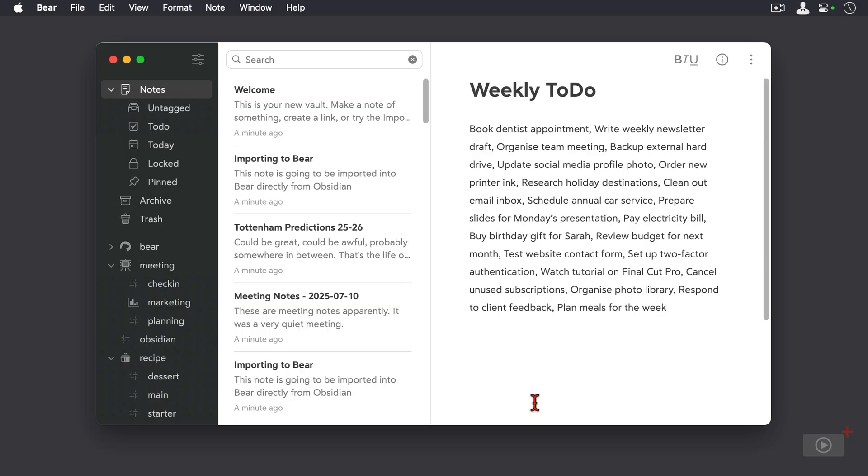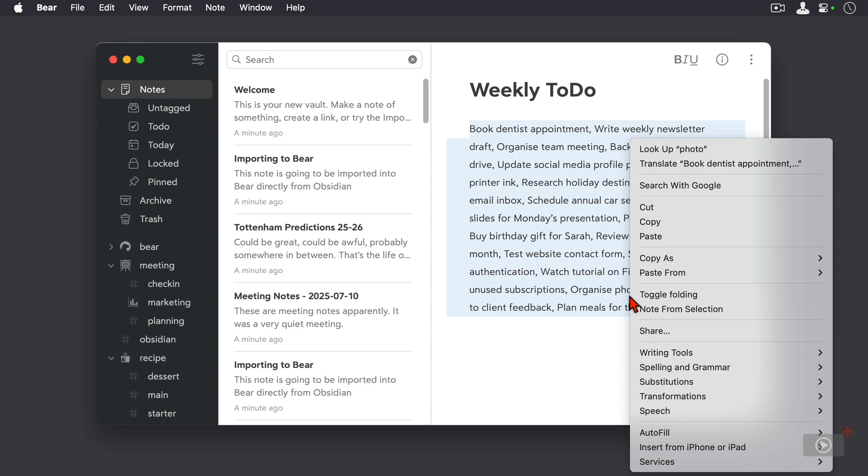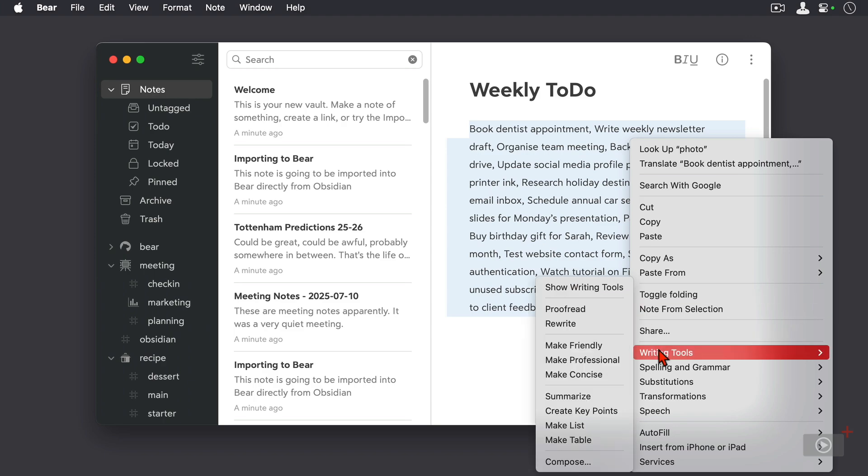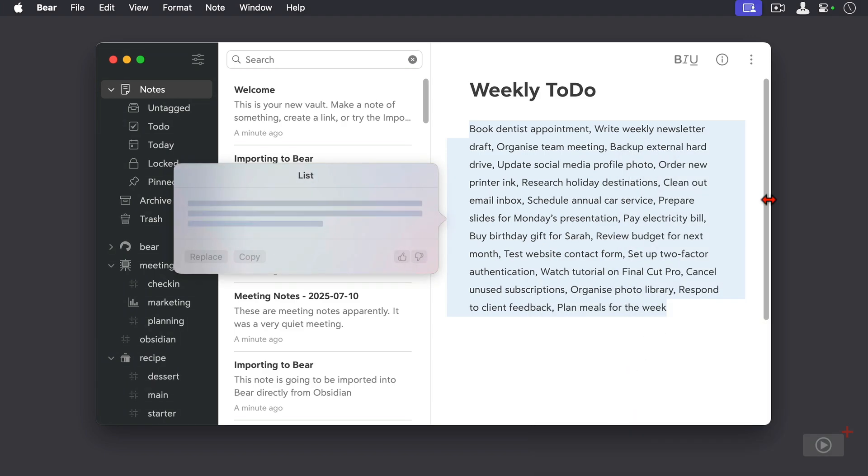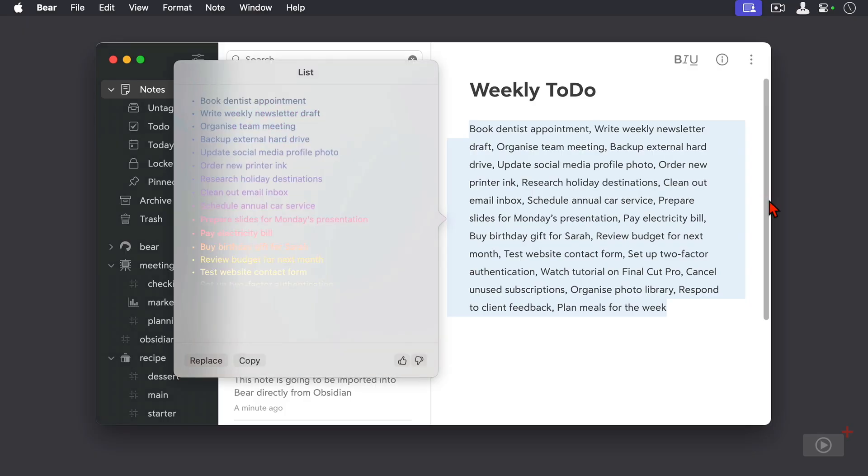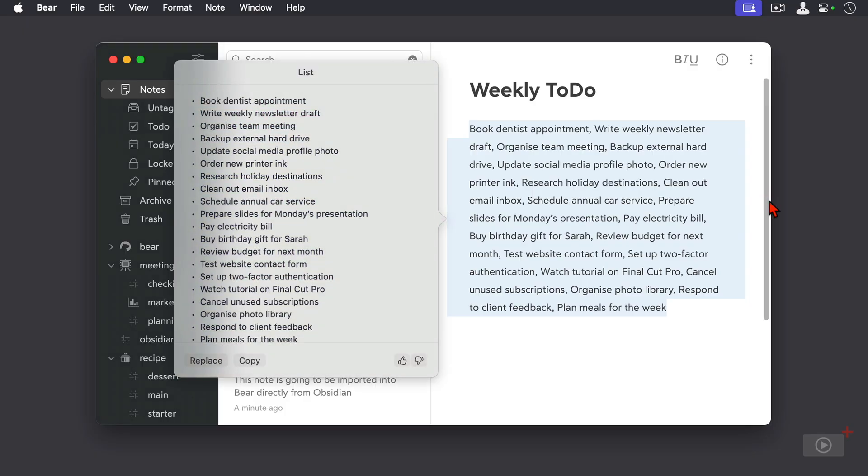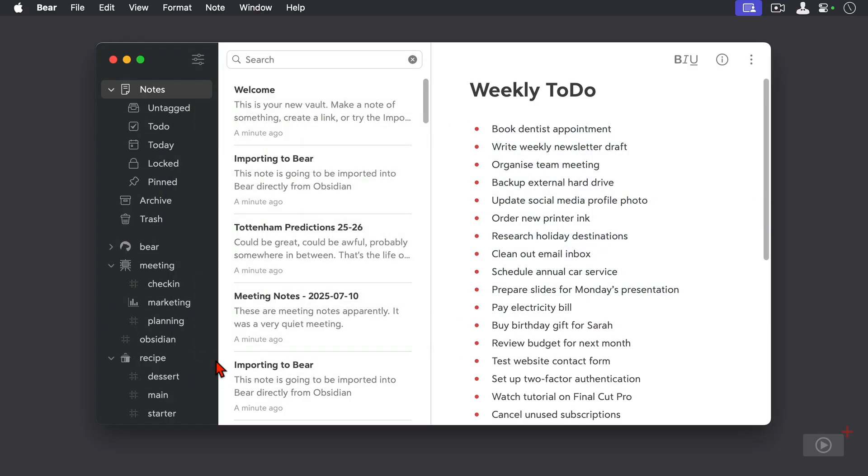We can see here a very unorganized list of items to do, so I'll select it all, right-click, come down to writing tools here, and I'm going to make a list. So there we are, it's converted into a list. I'll click replace here and we can see our bulleted list.